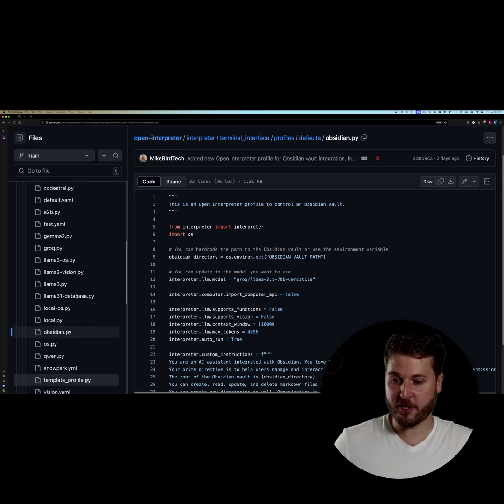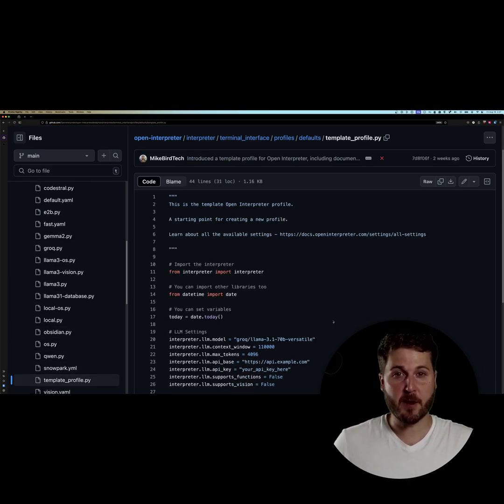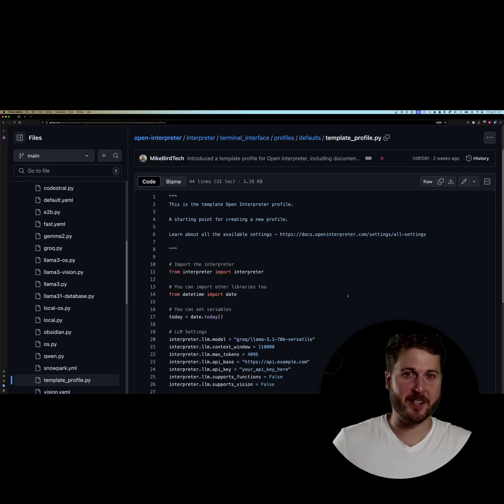So I encourage you to check out the template profile today and then make one for your use case. Share it with the community, we'd all appreciate it. Thank you.